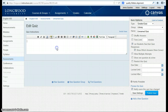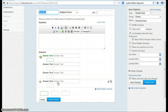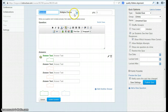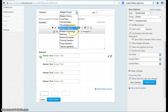Then you can begin building your quiz. You can add instructions, and you can go to add a new question or add a new question group. I'm going to add a new question. I can title my question, and I have the choices of the following types of questions: multiple choice, true/false, fill in the blank, etc.